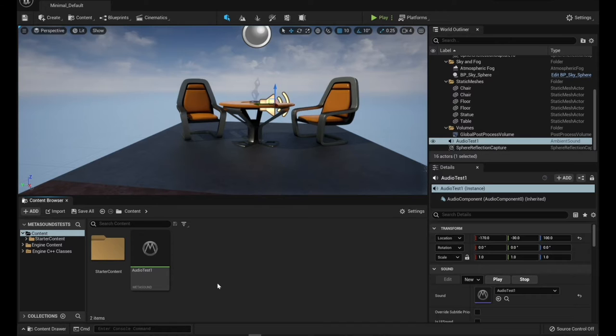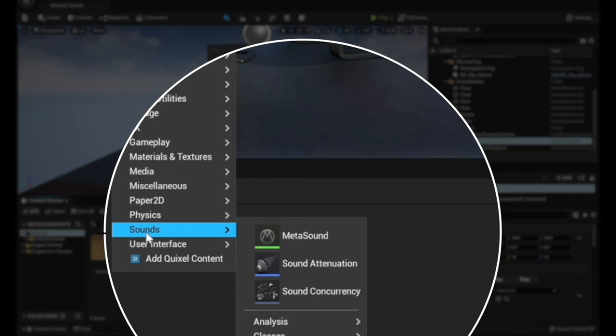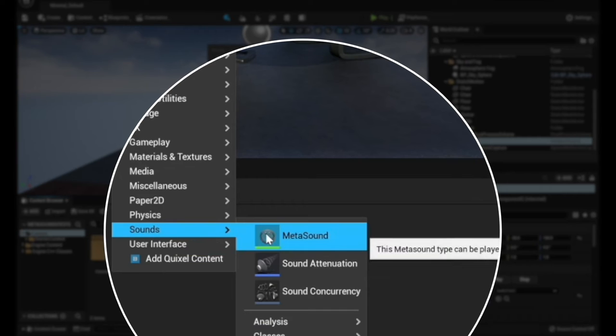Alright so now that you have the plugin installed, if you right click in your content browser and you go to sounds, you should now see that you have a MetaSound option.